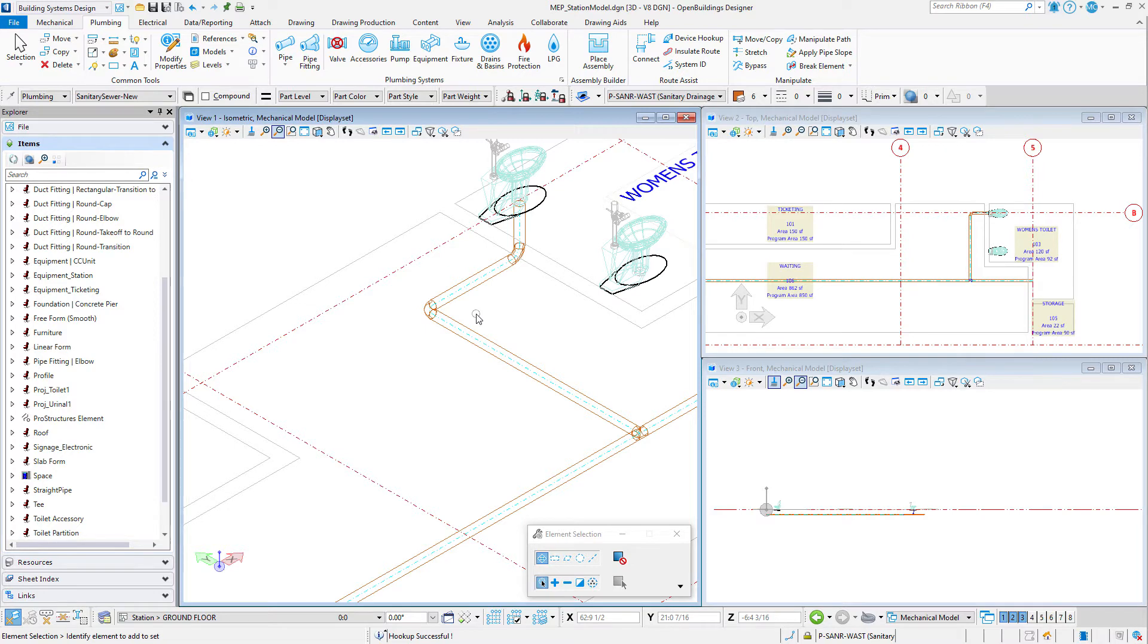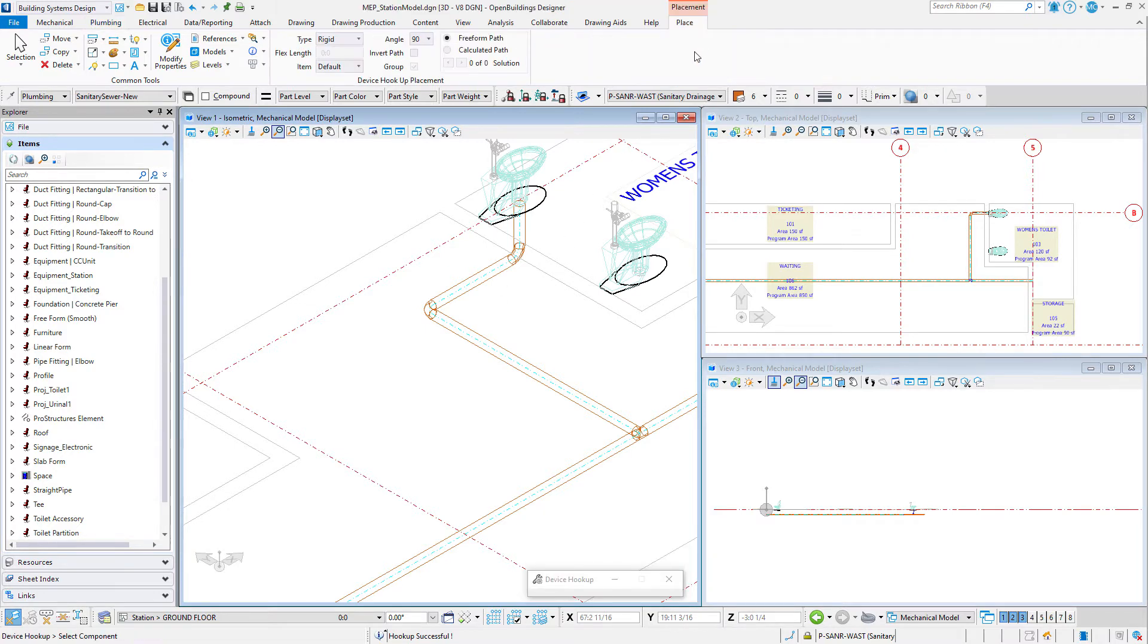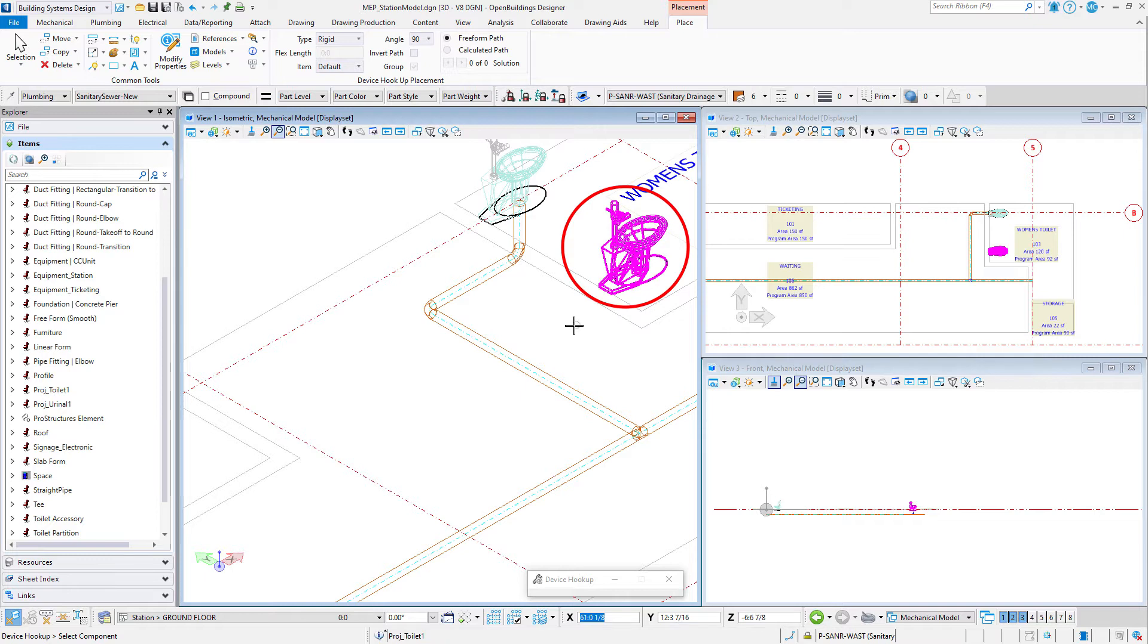Now repeat the steps for the other two toilets, connecting the second toilet in the women's toilet room to the branch pipe from the first toilet.